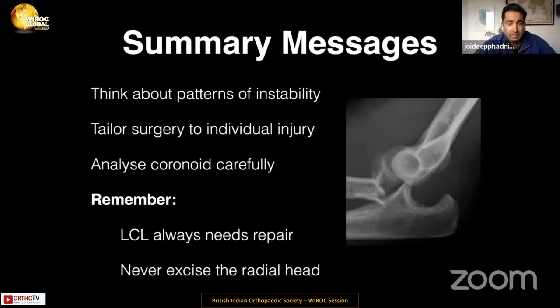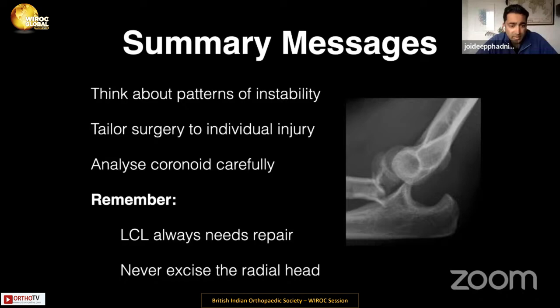Summary messages: think about the pattern of instability you're dealing with. Analyze the coronoid fractures carefully, as well as whether there's a radial head fracture, and tailor your surgery to the individual injury — don't use one technique for all. In all these injuries, you will need to repair or treat the lateral collateral ligament, and never excise the radial head.